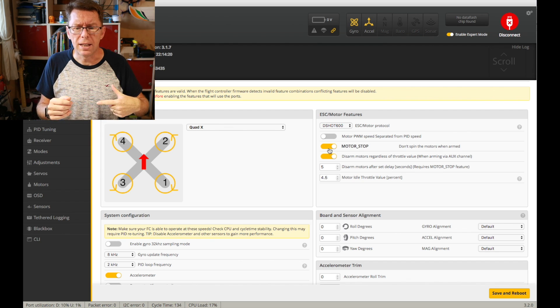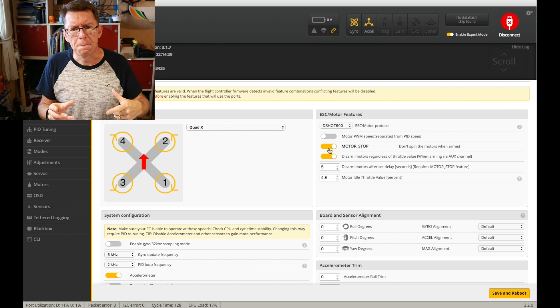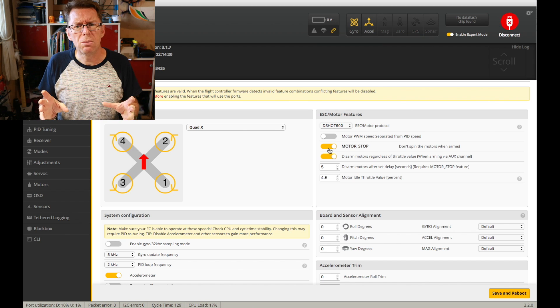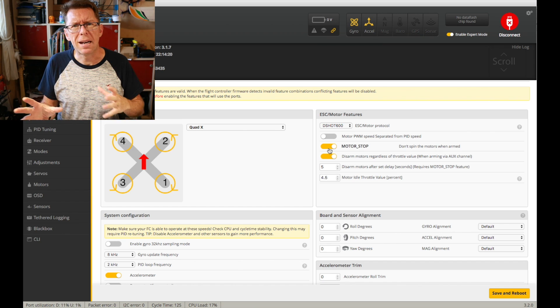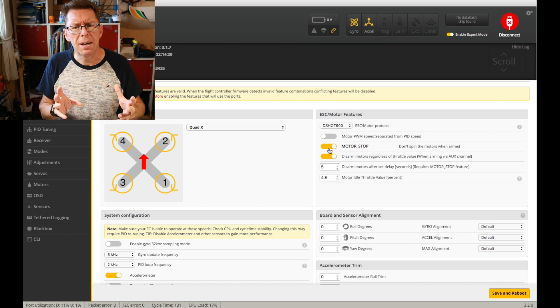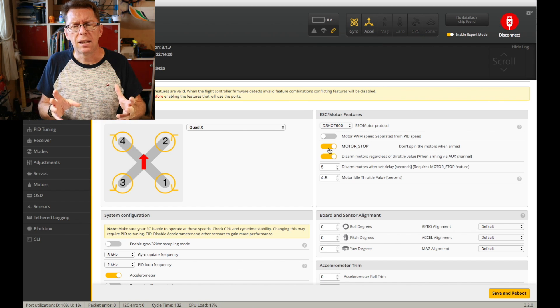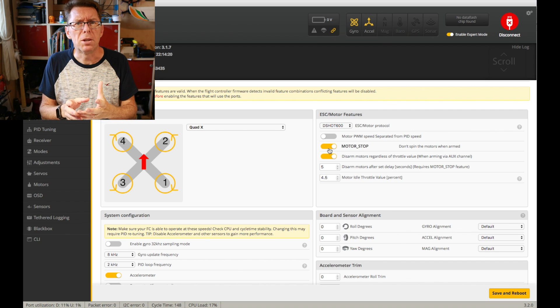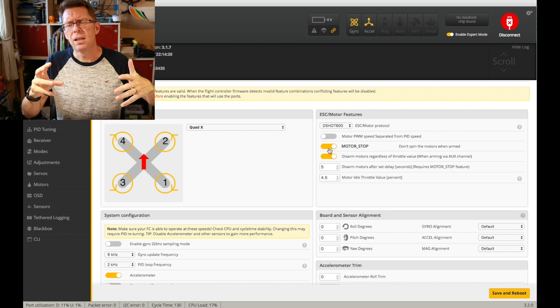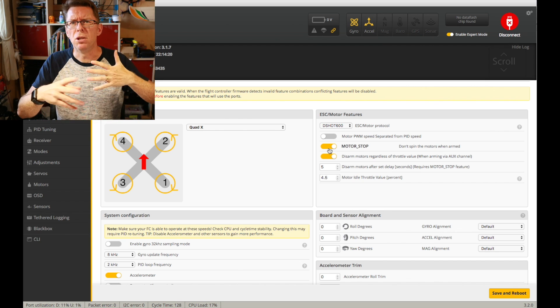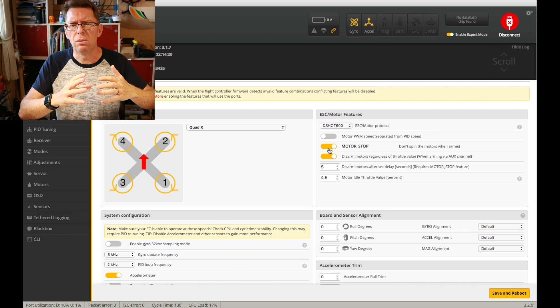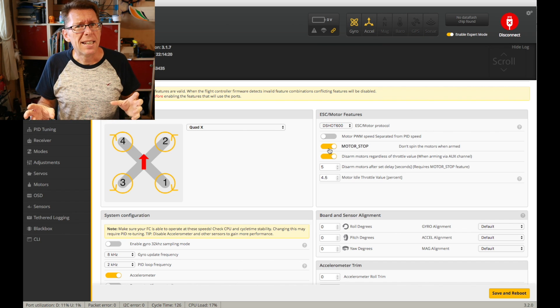I want the throttle down and it to go. Now some people look at motor stop and think it's the same as air mode. If you don't have motor stop the motors are going to spin therefore I can do my various maneuvers in the air and it will work better.